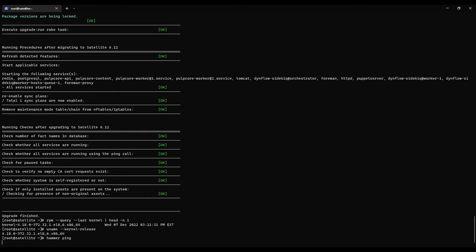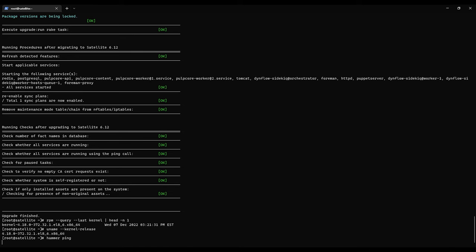So let's just do a hammer ping, make sure everything's cool. Good. Everything is up and running. No issues there.